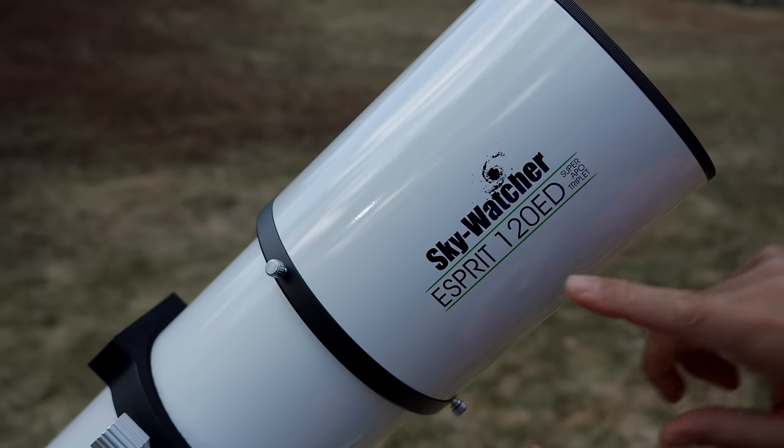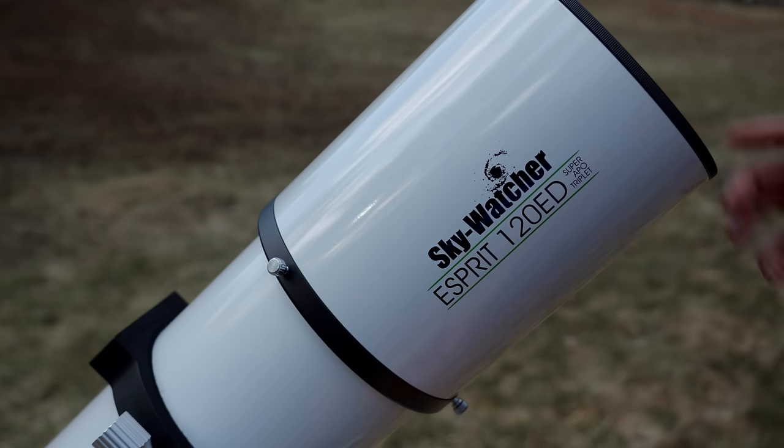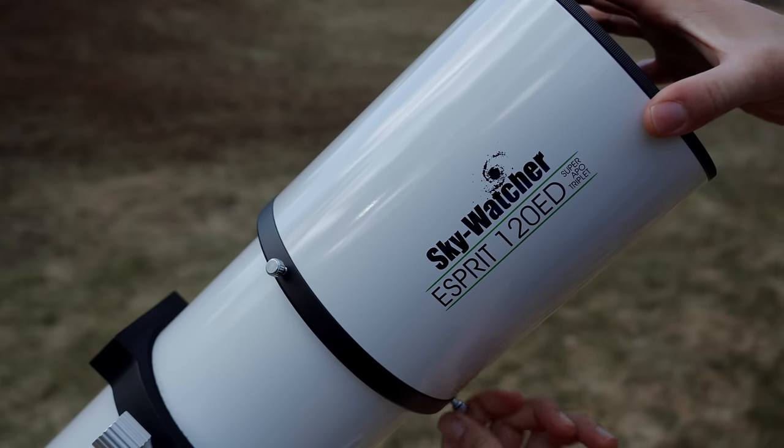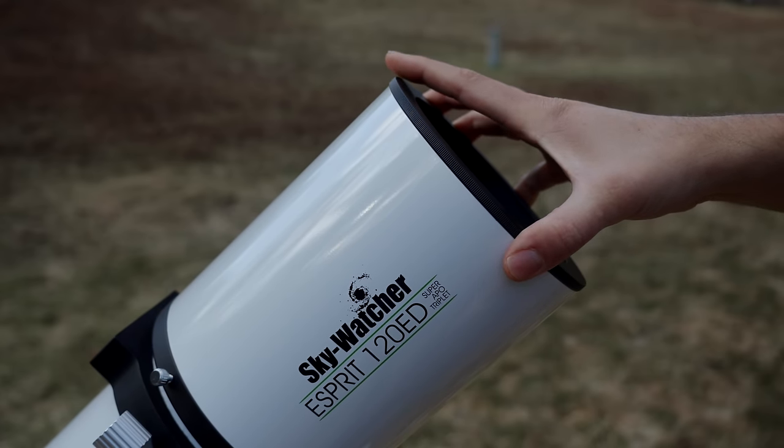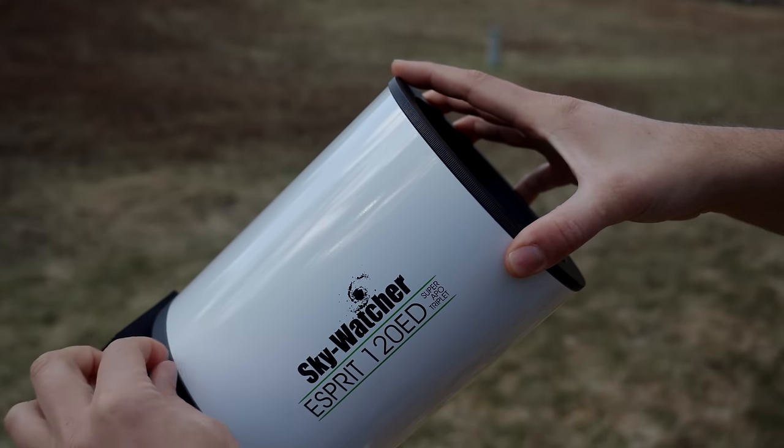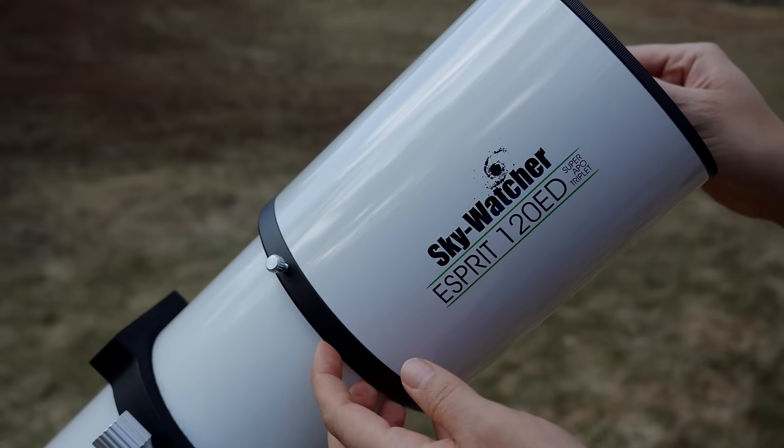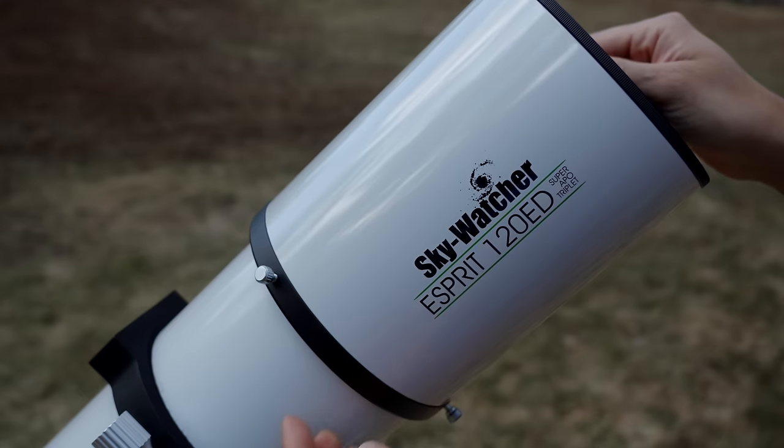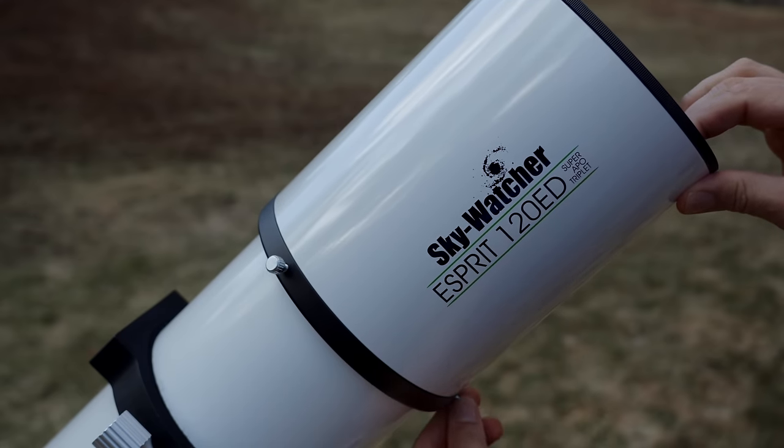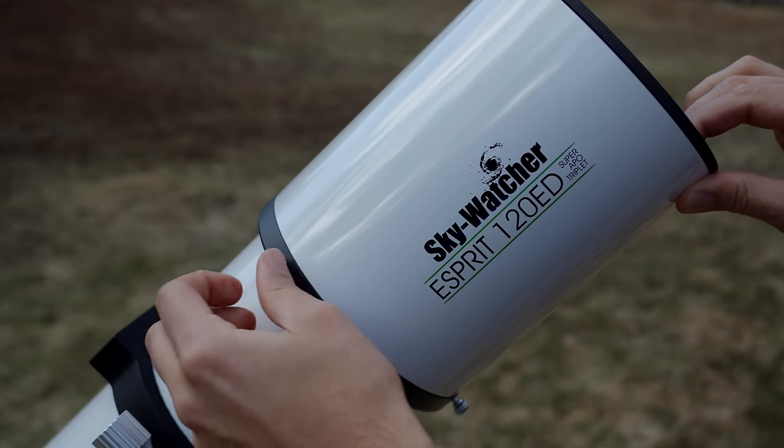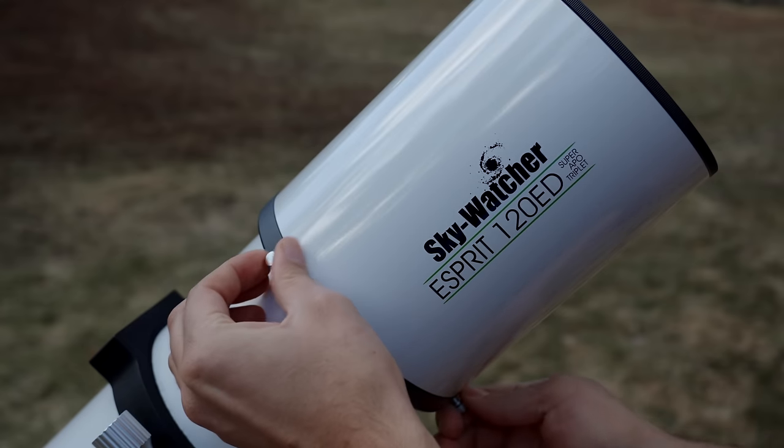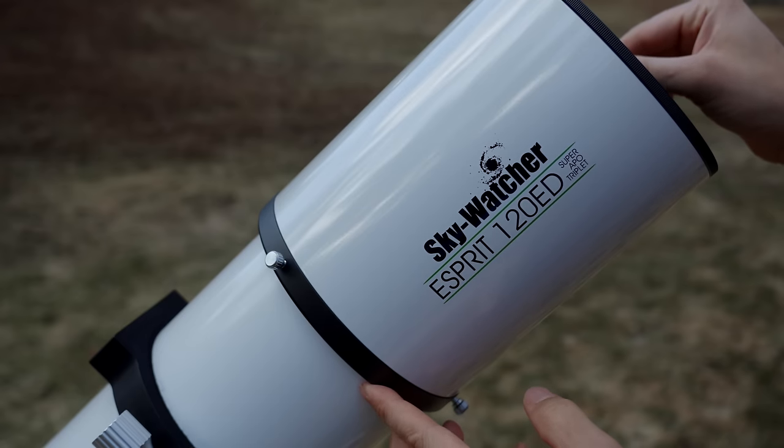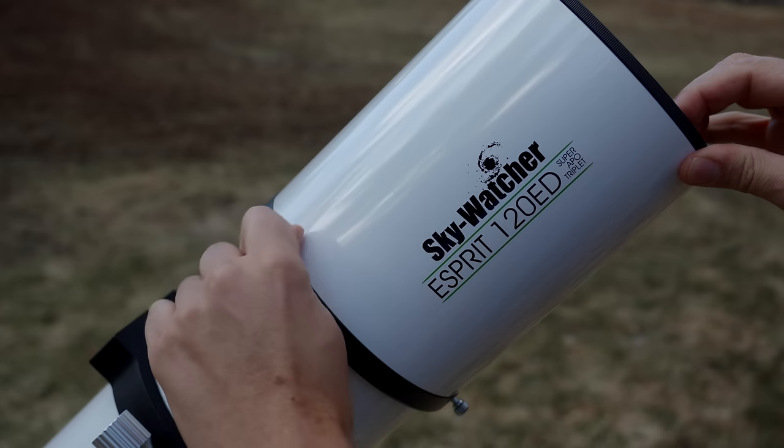Starting at the front here, we can see it's printed right on there: the Skywatcher Esprit 120ED Super Apo Triplet. The dew shield is retractable, and it's held on by two screws here. I will say that it does have a lot of play. You can see it's moving quite a bit back and forth. But at least on this copy so far, if I put both of those down, lock both of the locking screws down, then there's no play. It only has that play when these are loose, so I'm not sure how big of a deal that would be or if it would pose any issues over time.